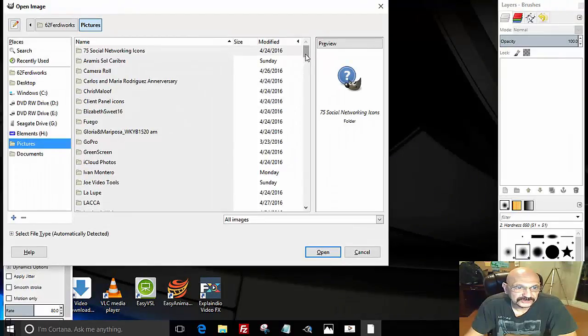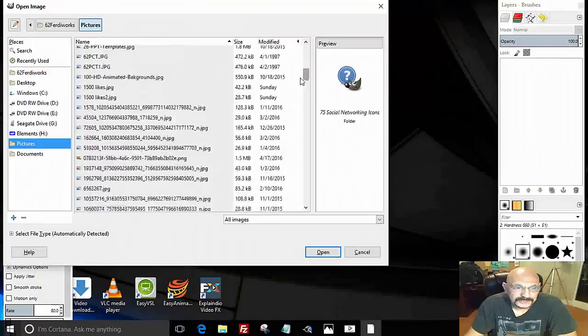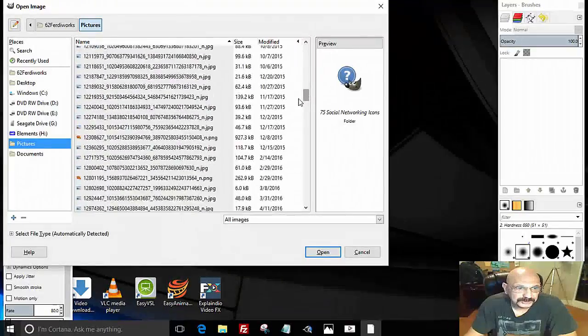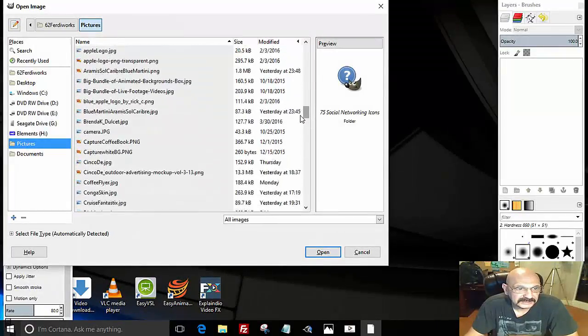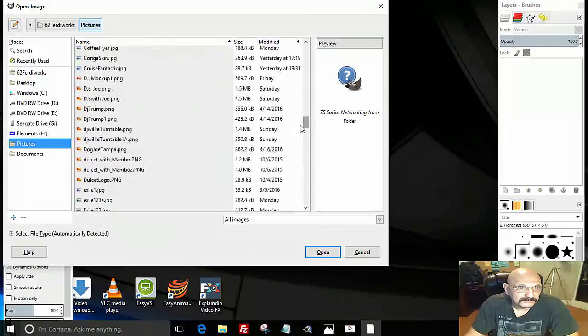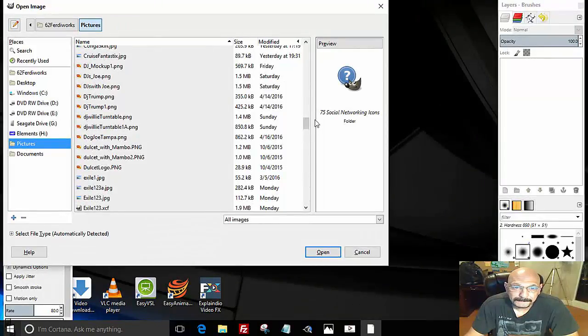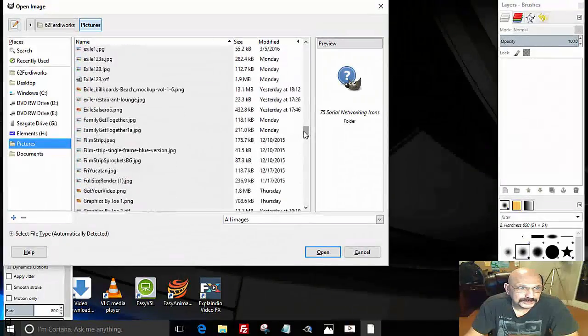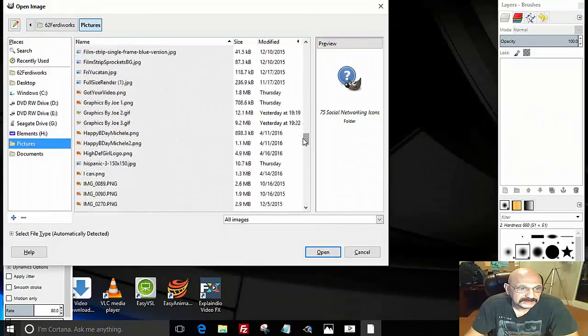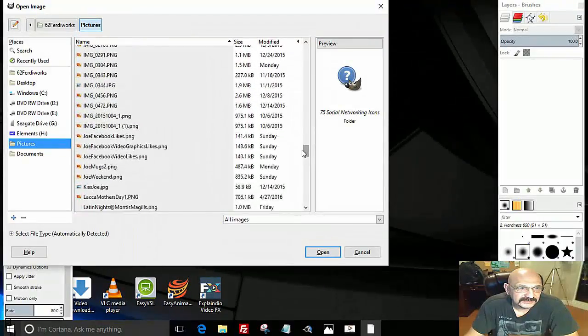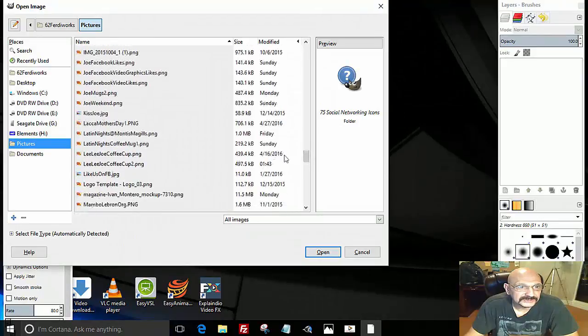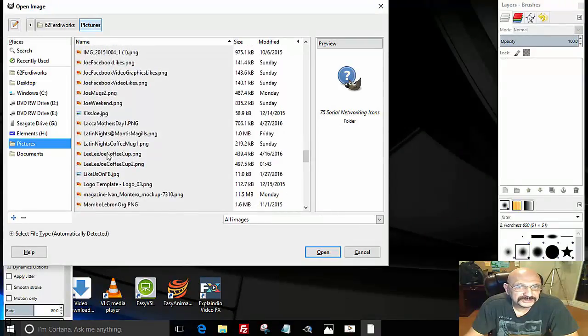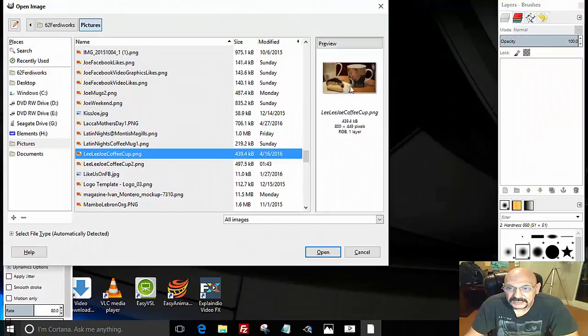So for demonstration purposes, I'm going to find the graphic that I just showed you. Let me just find this graphic. When you click on the image, it will give you a preview and then you can select to open.